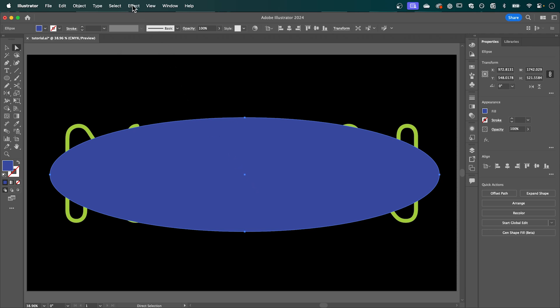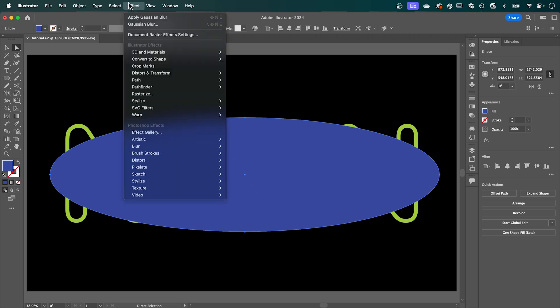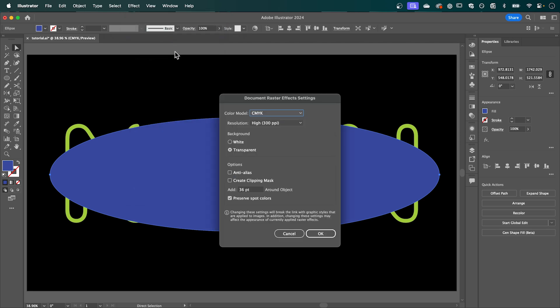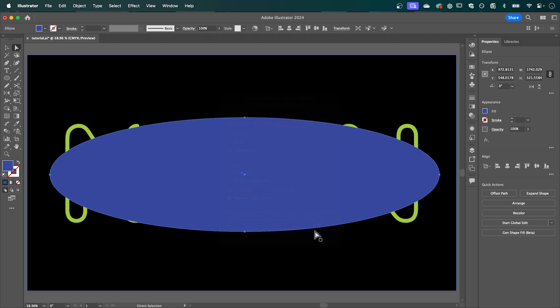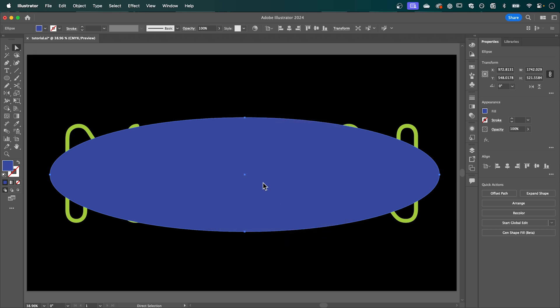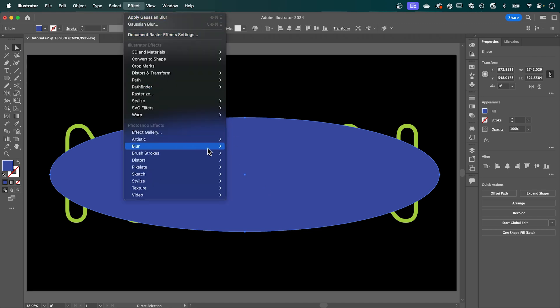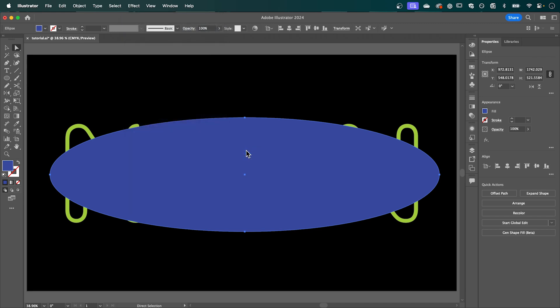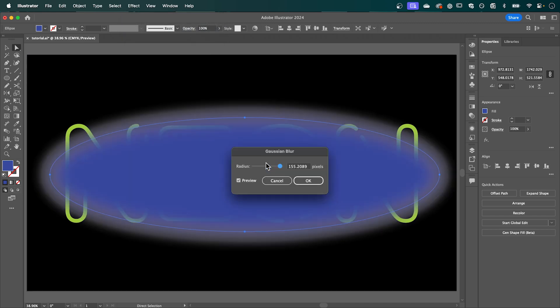Again go up to effect and select document raster effect settings. Now here we're just going to bump up this number here and let's say we're going to put it to around 500 and press OK. Now with our shape selected again go back up to effect down to blur and select Gaussian blur and you can see that's resolved that issue.